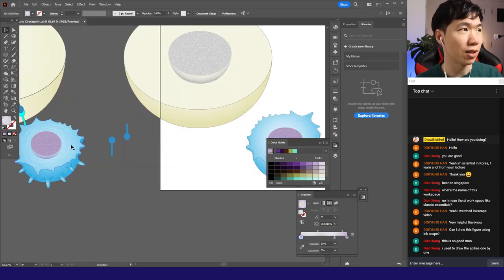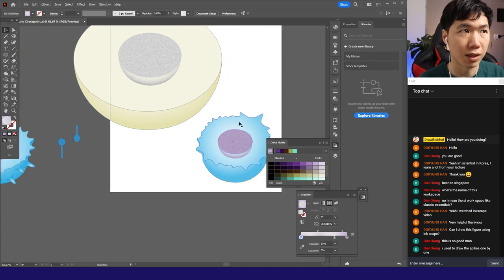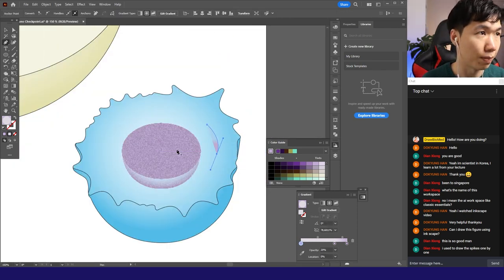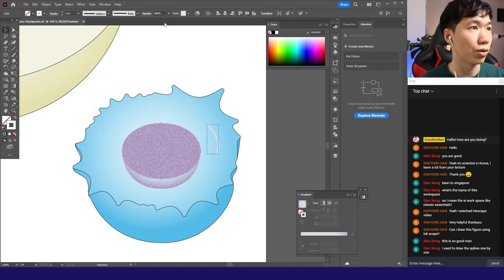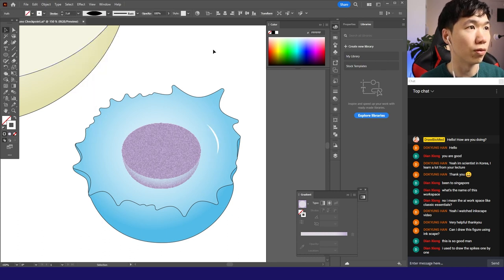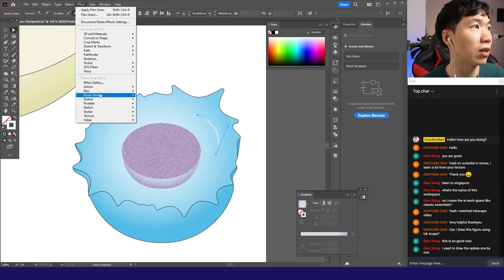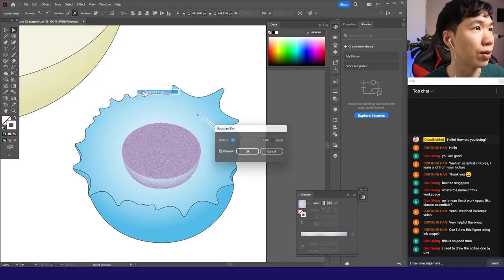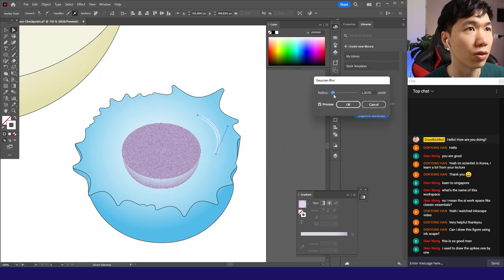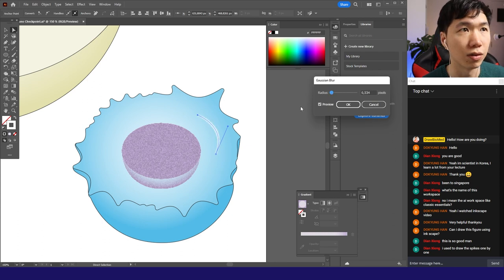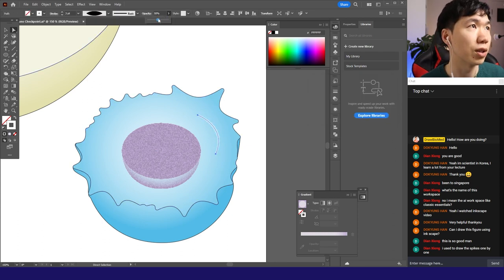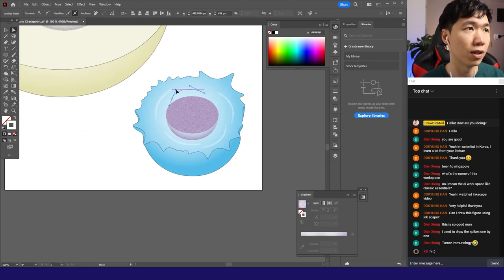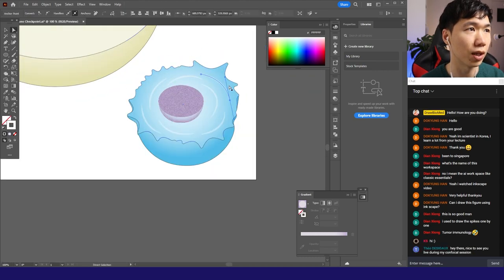I'm making a path with the white stroke. Make it thicker. I'll change it to width profile one. Let me go to effect blur, Gaussian blur. And with Gaussian blur, you see the stroke is blurry. It looks a little bit fuzzy. Click OK. Decrease the opacity. And you can get some filaments in your cell.